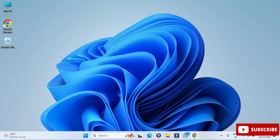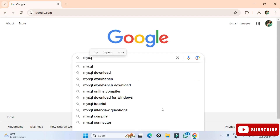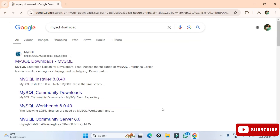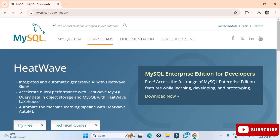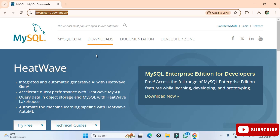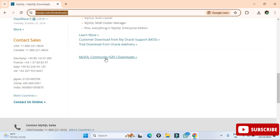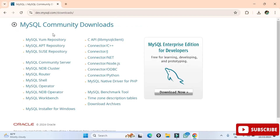You can open any of your favorite browser and just search for MySQL download. Here you can see the official website mysql.com — just click on this link so it will redirect you to the download page. Scroll down and here you can see MySQL Community Downloads, so it will redirect you to the community downloads page where you can see various products.